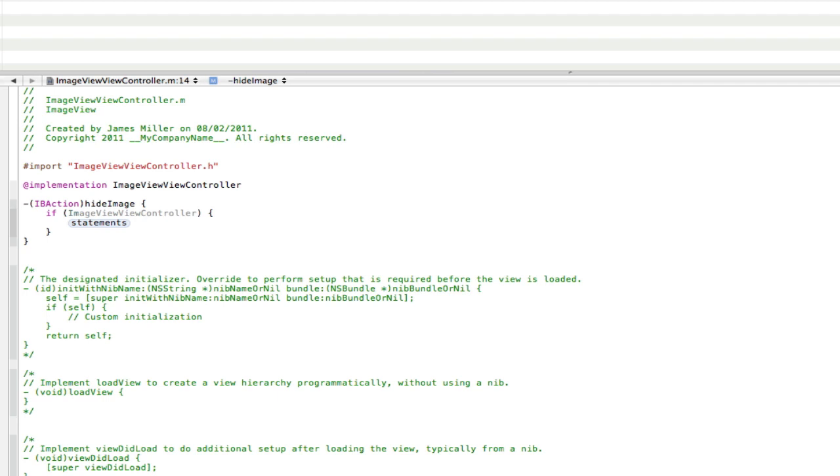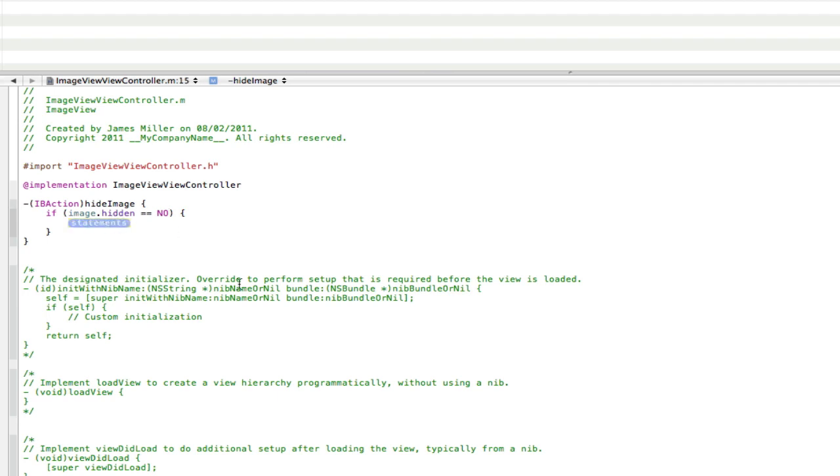And then we're going to go image view dot hidden. Oh I know, sorry, we didn't call it image view, we called it image. So yeah, so image.hidden is equal to no. So if it's not hidden, if it's actually there, then do so. And the statement's bit: go image.hidden space equal space yes. So basically what that's doing is it's checking if the image is hidden. If it isn't, then hide it.